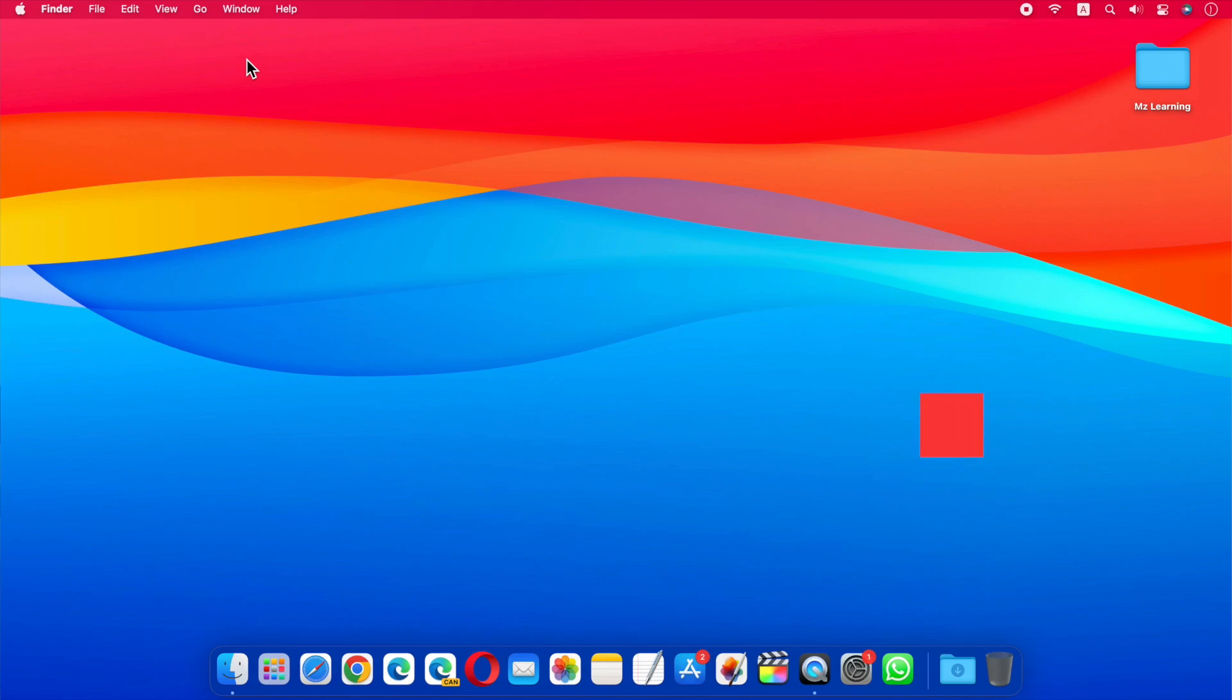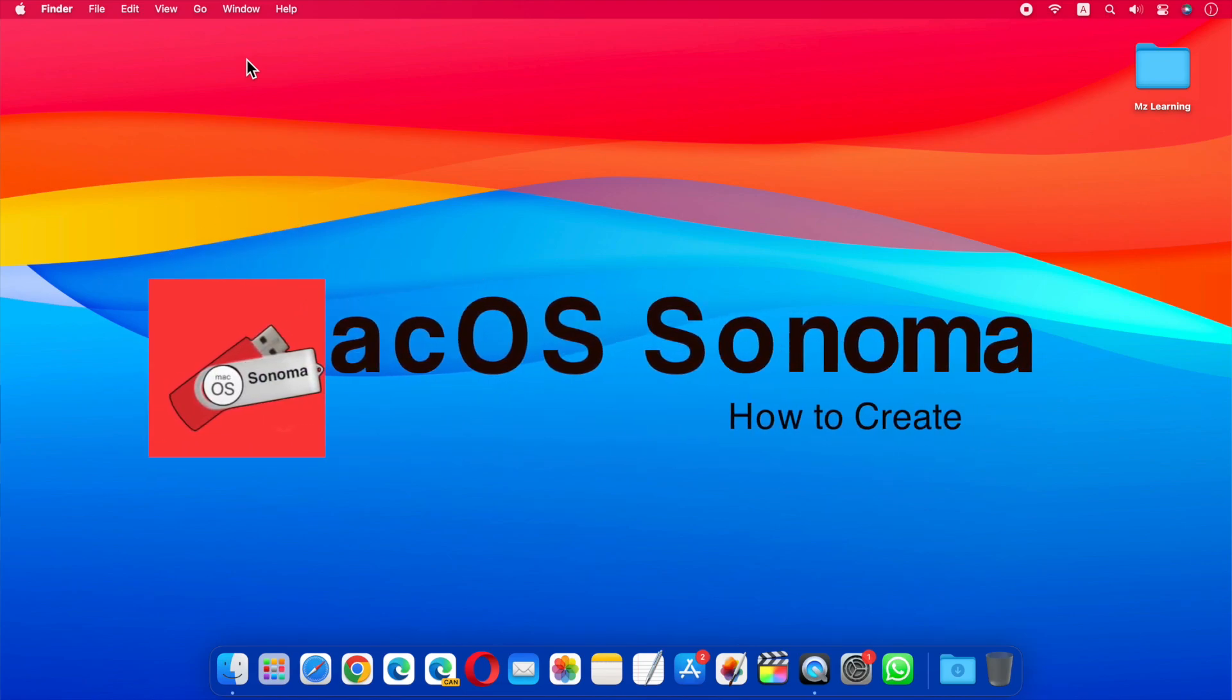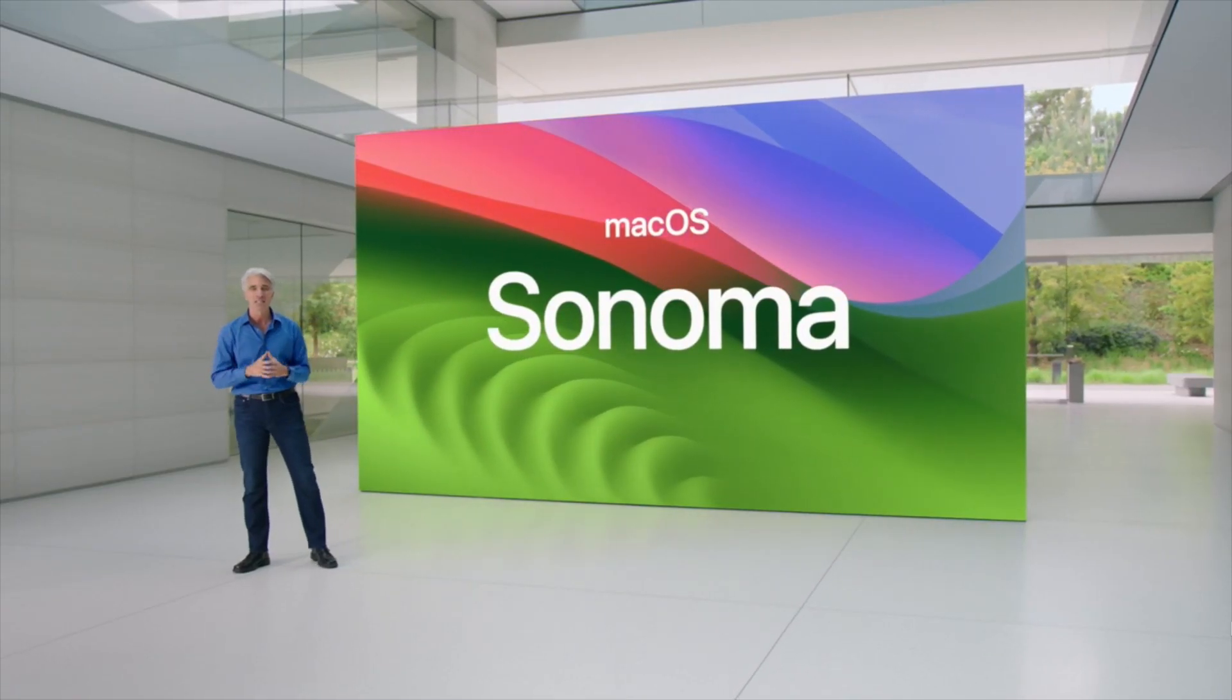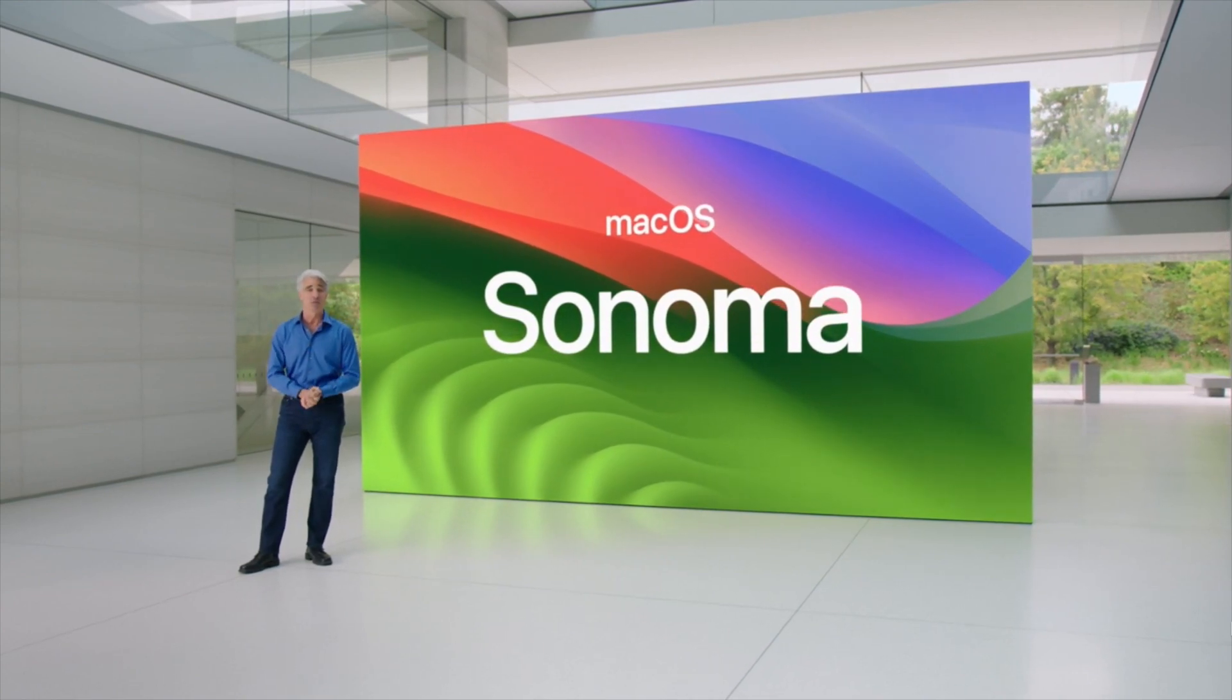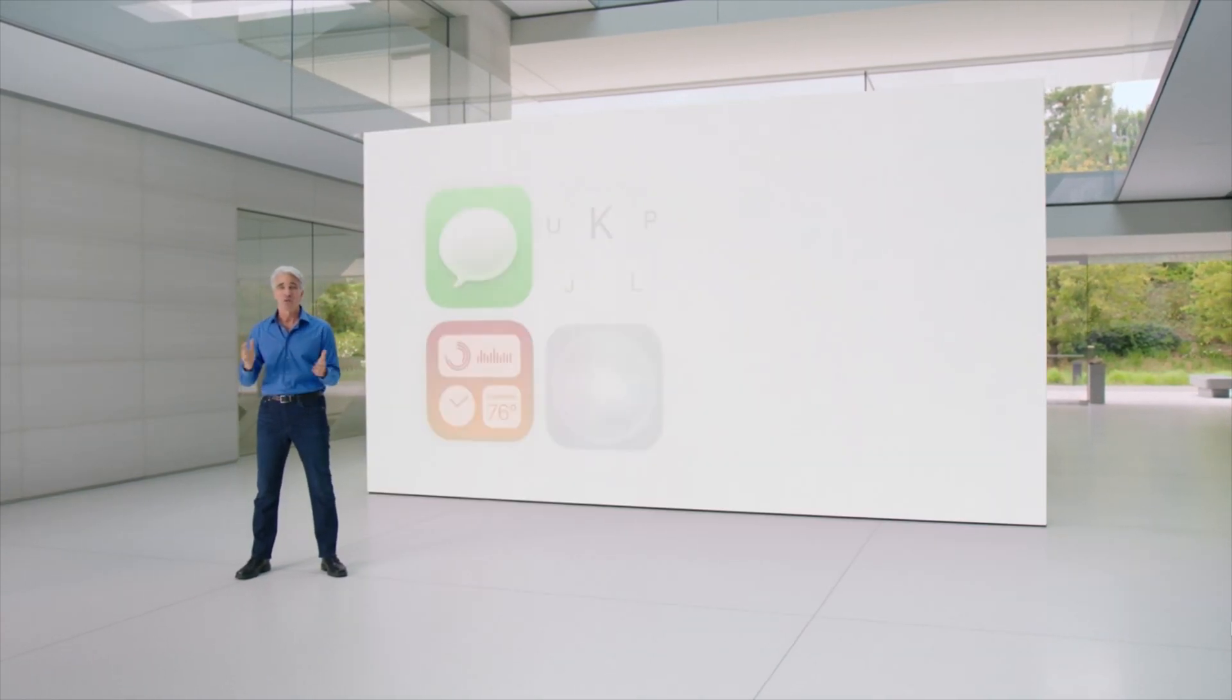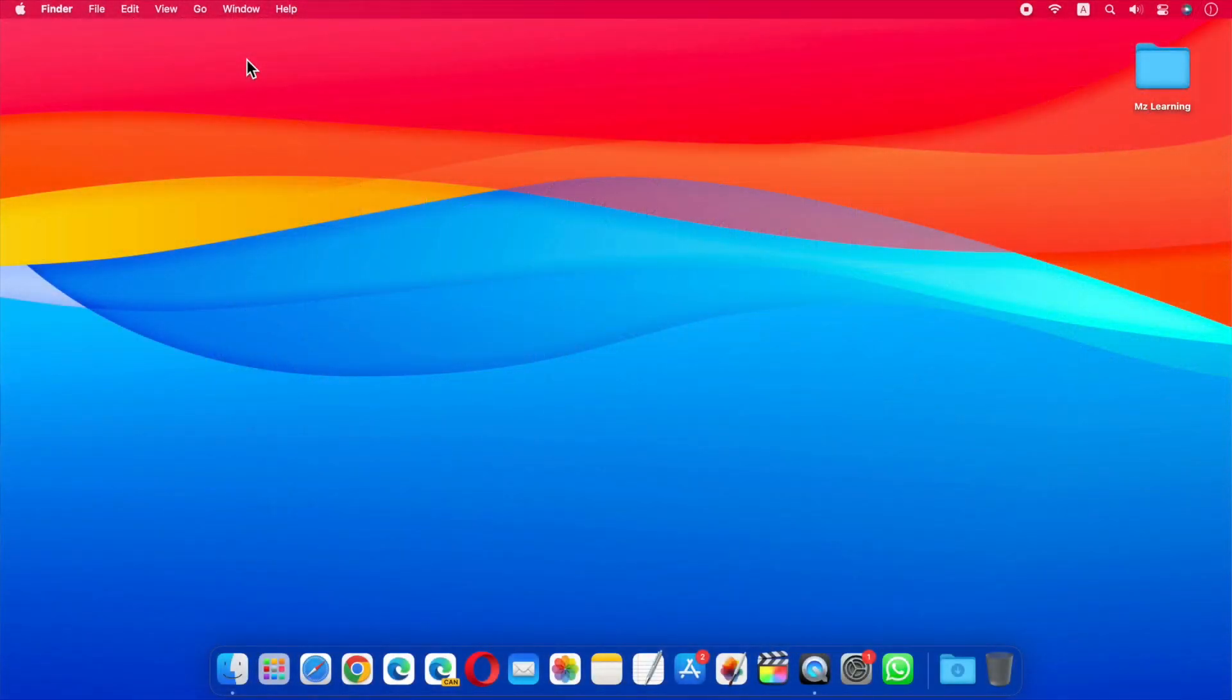In this video I will show you how to create a macOS 14 Sonoma bootable USB drive. Hello friends and welcome back to MZ Learning. Apple has just unveiled macOS Sonoma at WWDC 2023. macOS 14 Sonoma is currently available in the developer beta version.